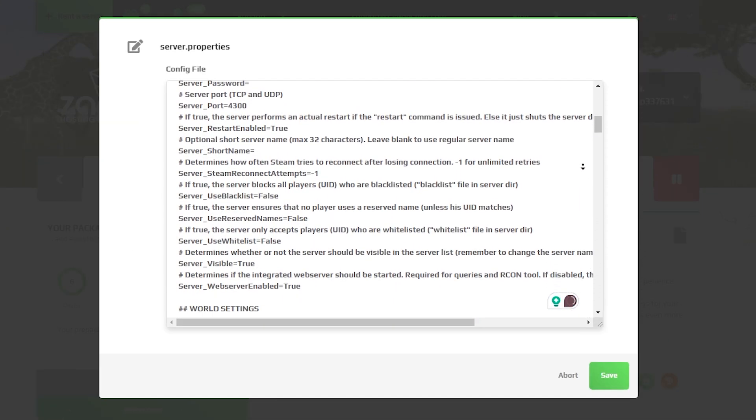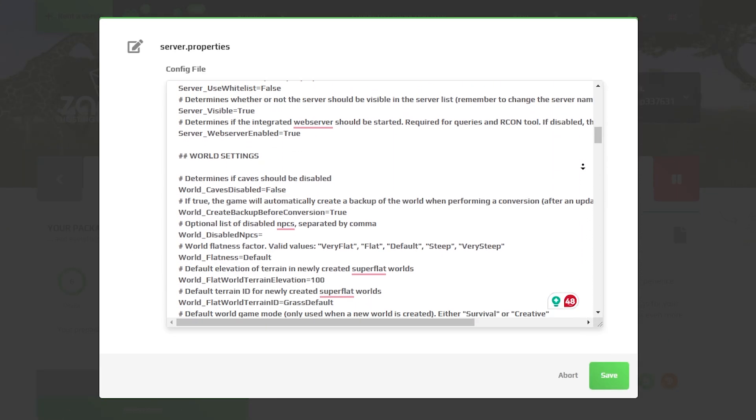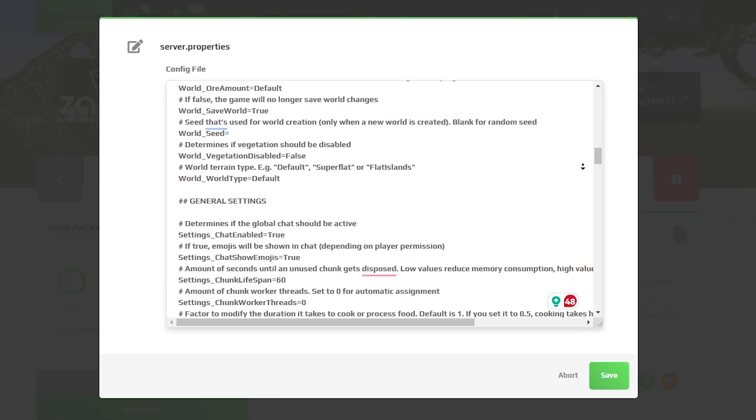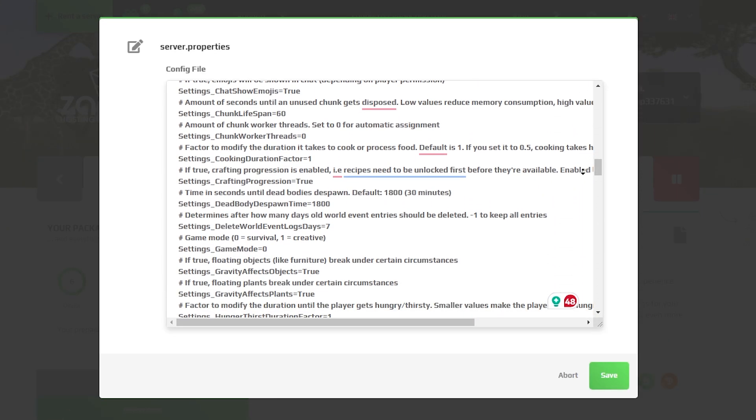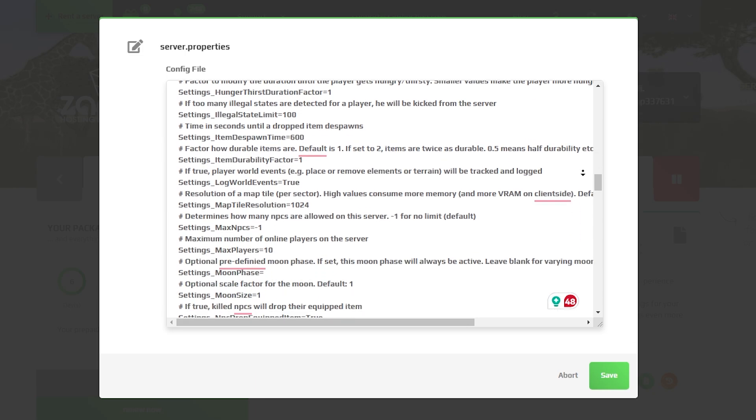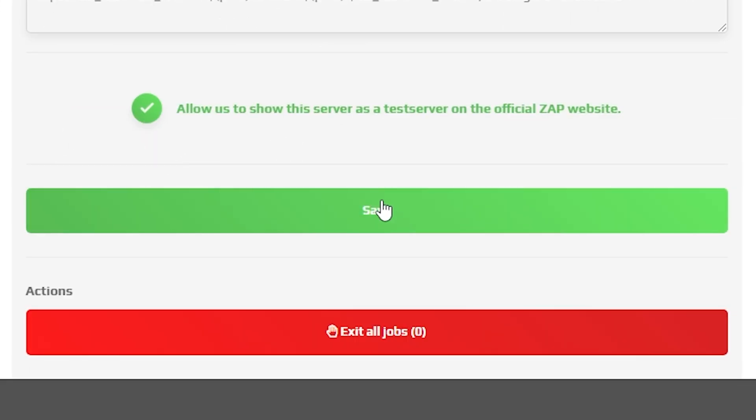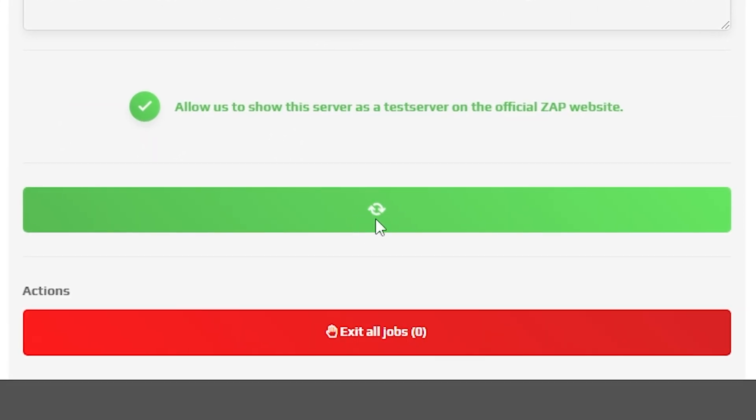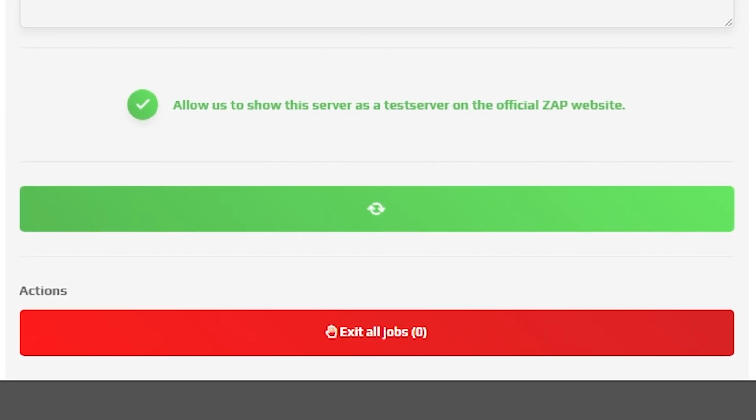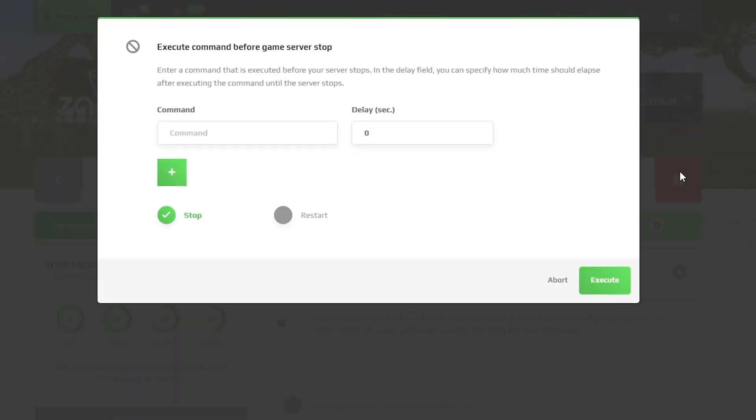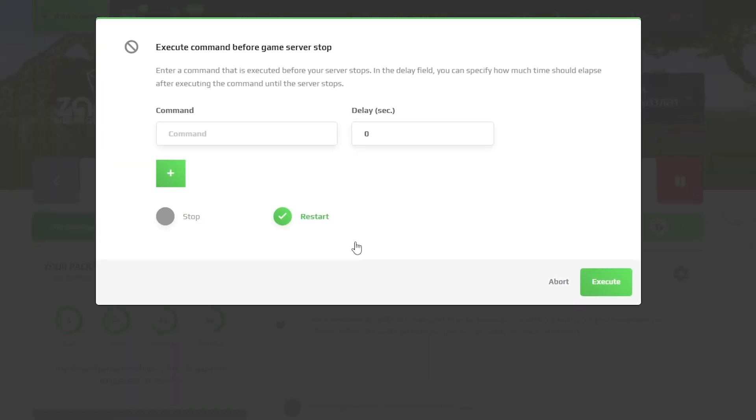Here you're able to change the server's name, add server admins, protect the server with a password, configure the world settings or change anything else to your own liking. But once you configure everything to your liking, remember to save the settings and restart your server by holding the red Stop button.